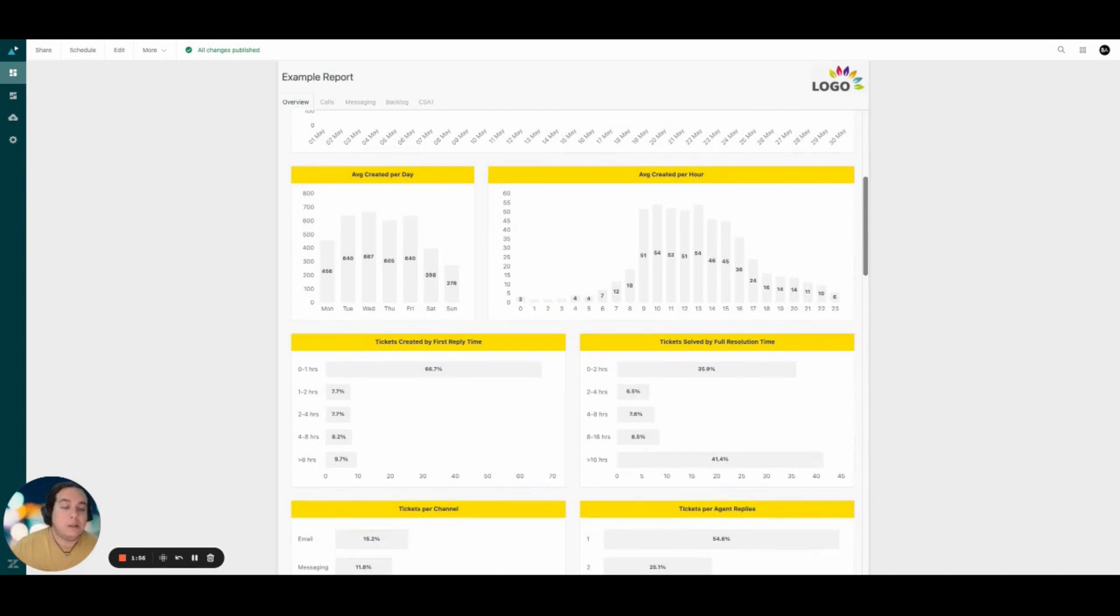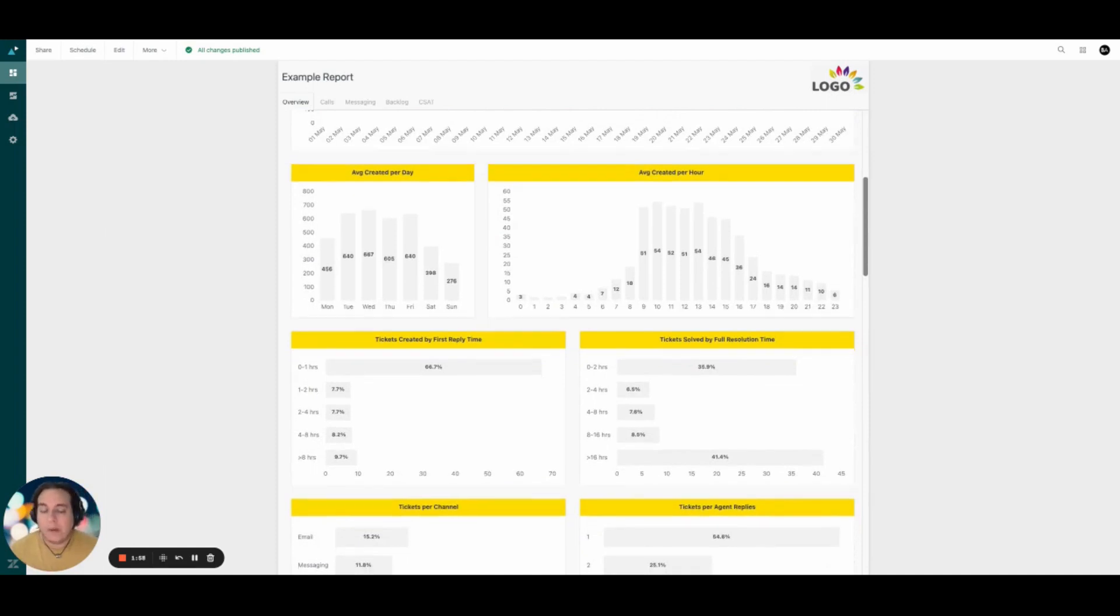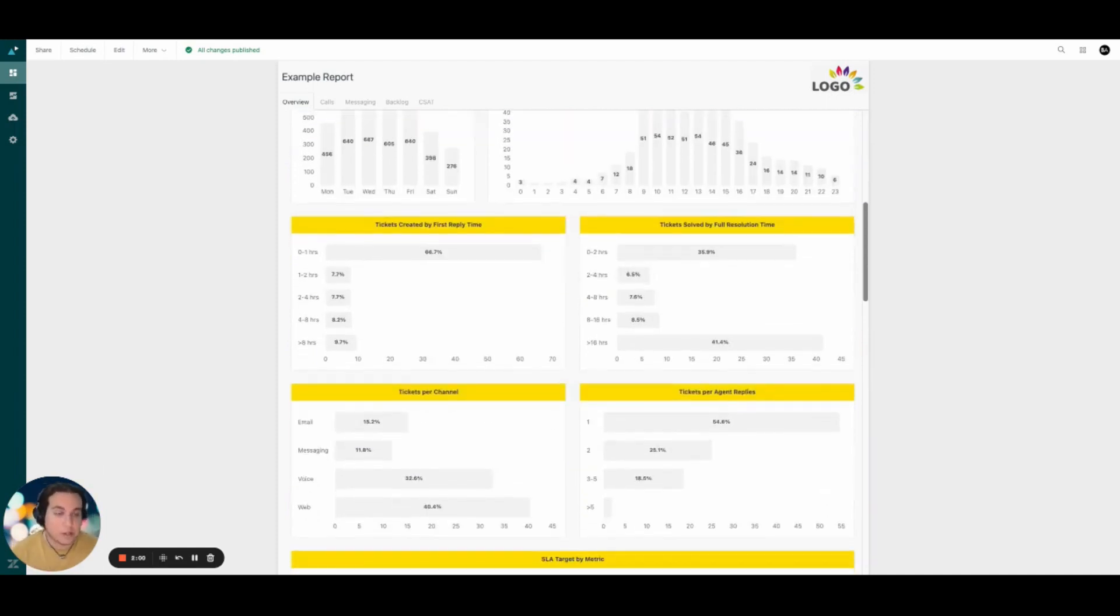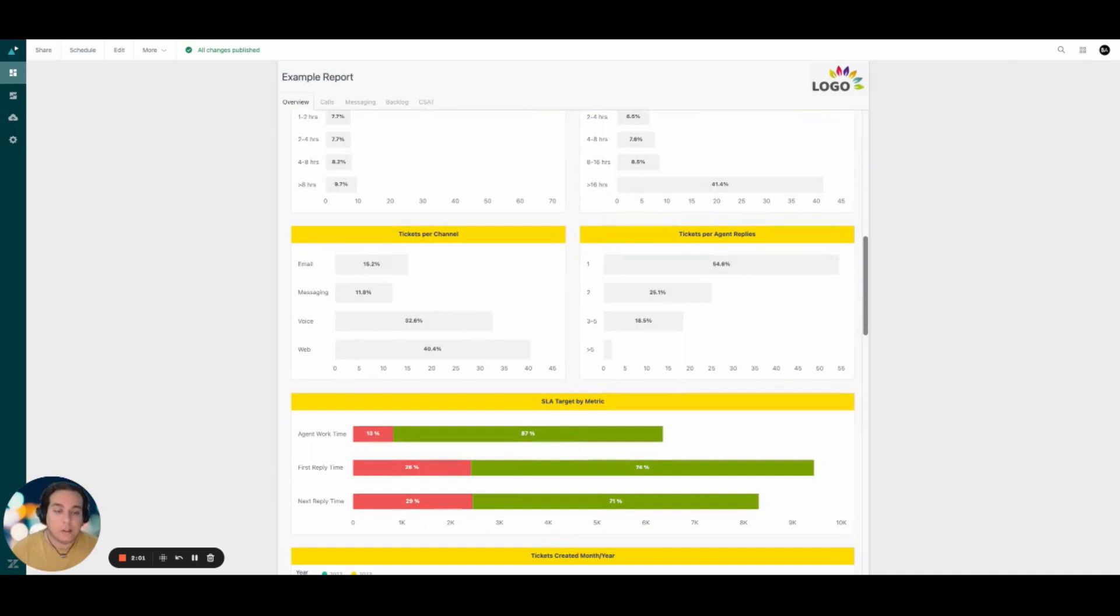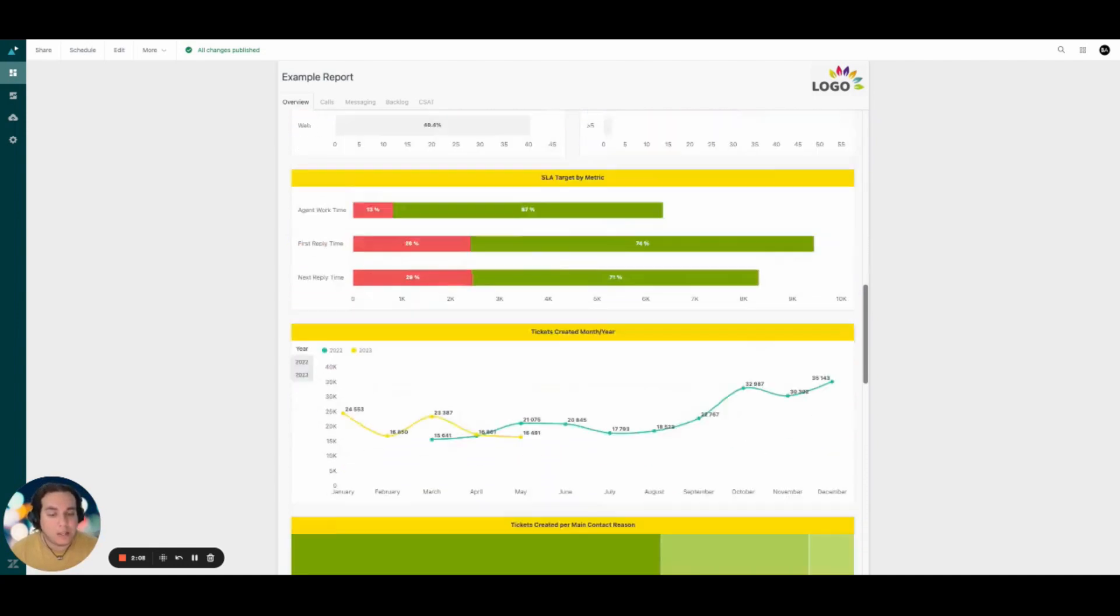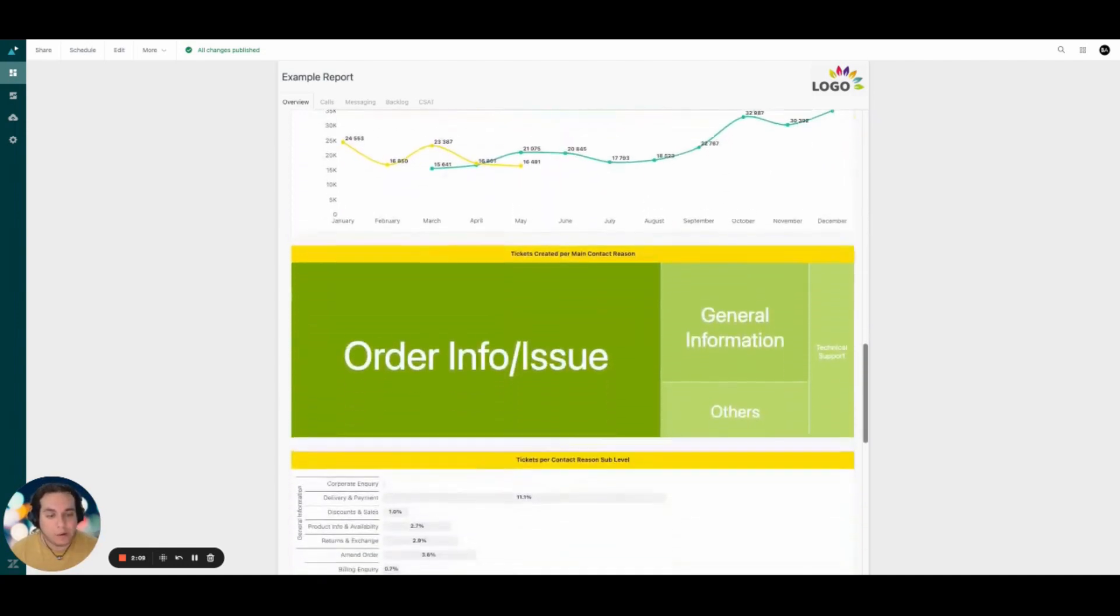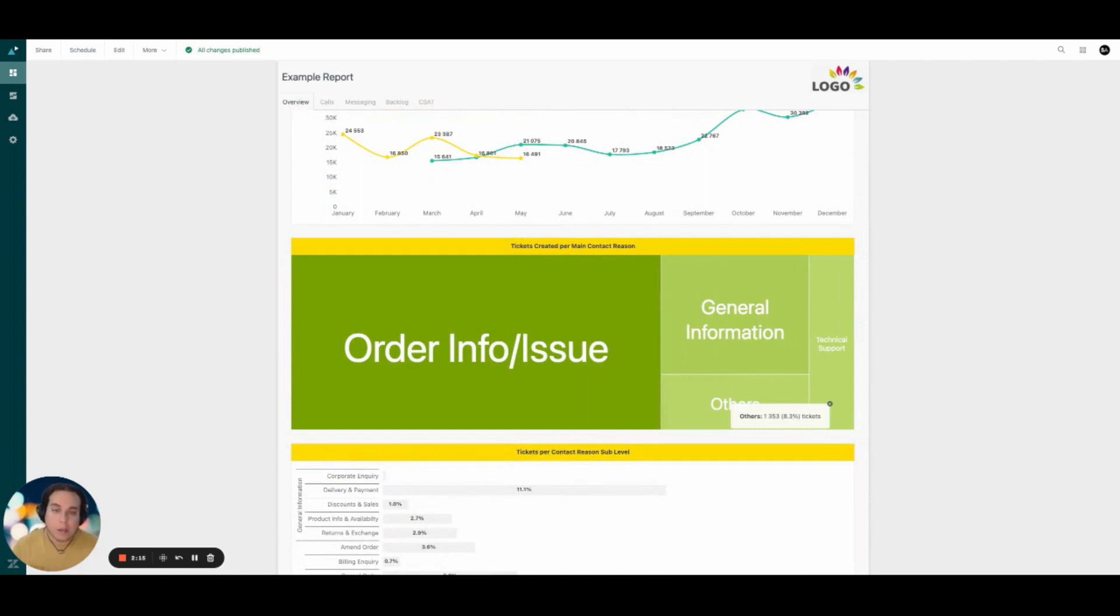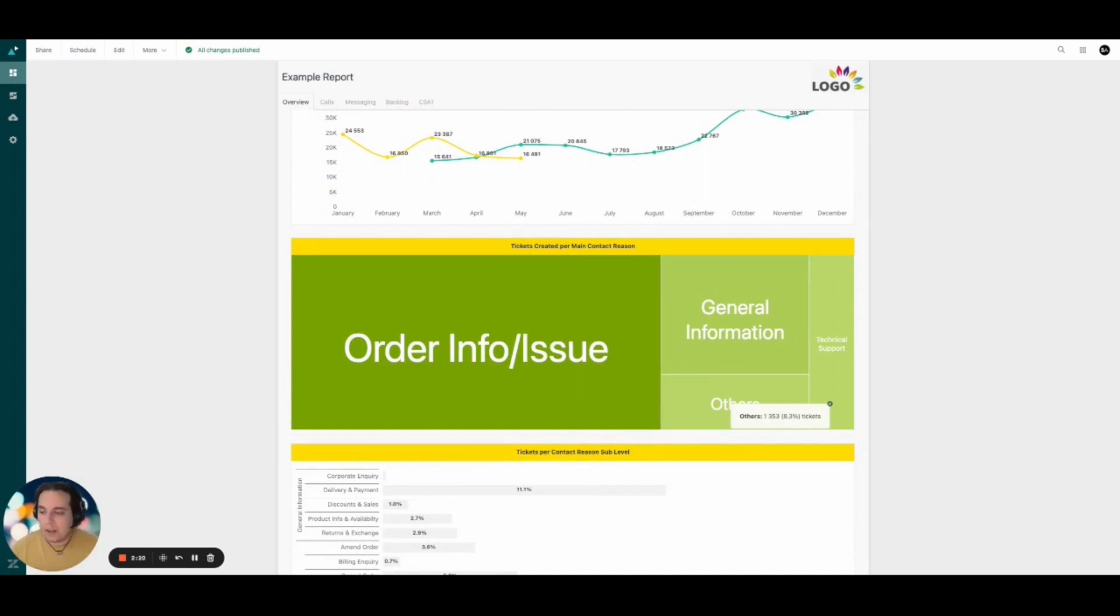We can also include any reports or KPIs that are related to custom fields in your Zendesk. As you know, Zendesk custom fields do not show up by default in the Zendesk default dashboard. We take that into consideration so you can add, for example, contact reasons and categories or anything else that you have as custom fields. We make sure that this is reportable information that you can take to your next meeting and show exactly why our customers are contacting us.